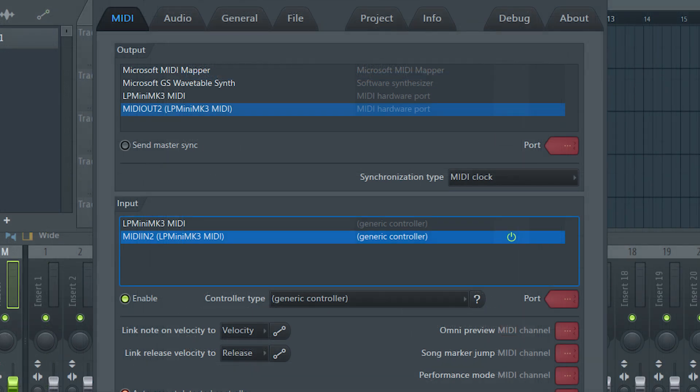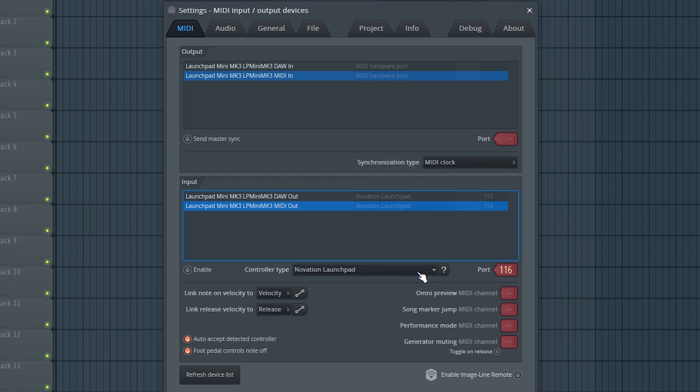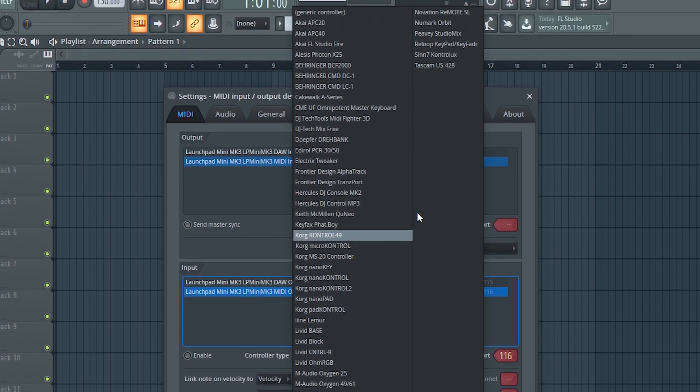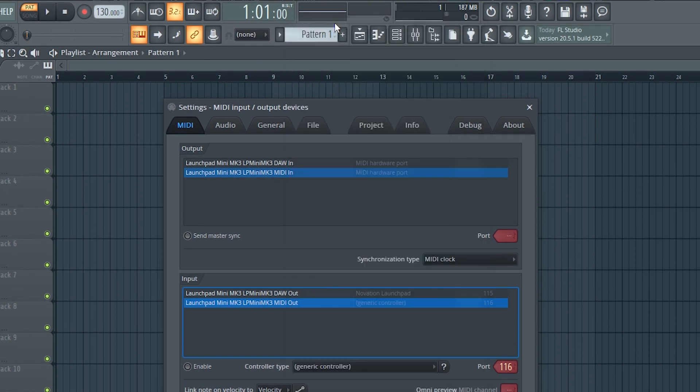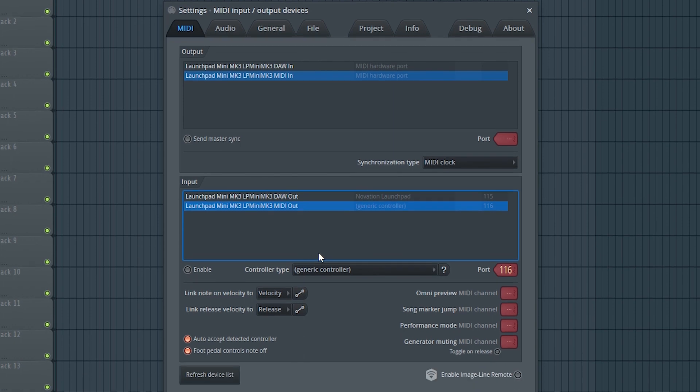On a PC, the ports will be called MIDI out to and MIDI in too. Then select Generic Controller from this dropdown menu. Ensure that Enable is selected and then exit the settings.